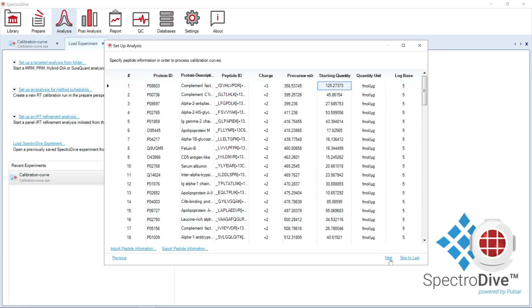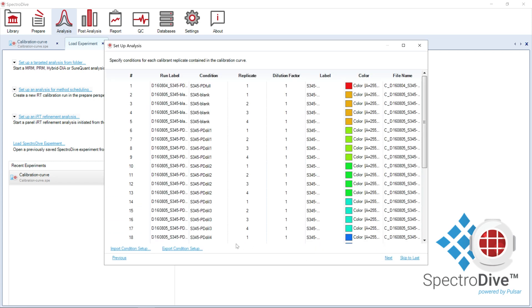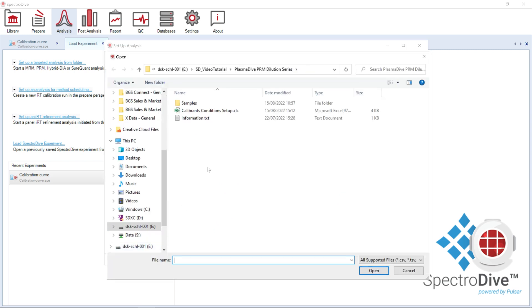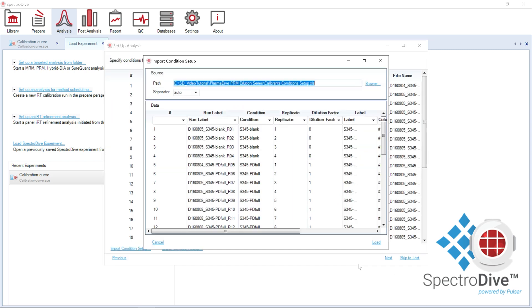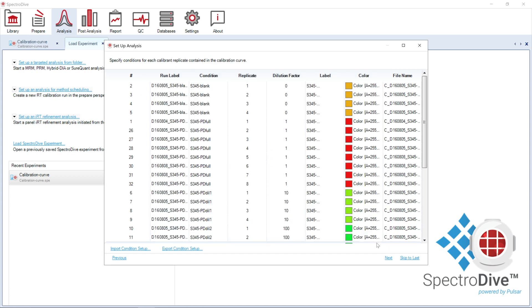Similarly, in the following window, we can define the condition setup and export it to a text file that can be used and edited for future experiments.